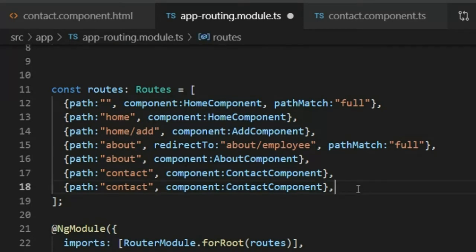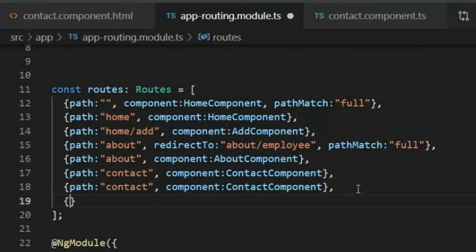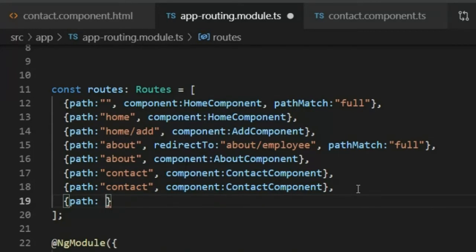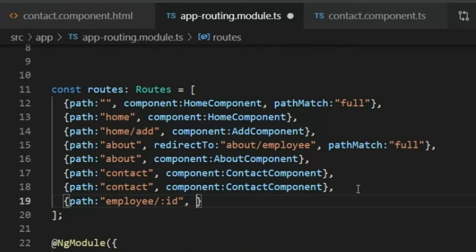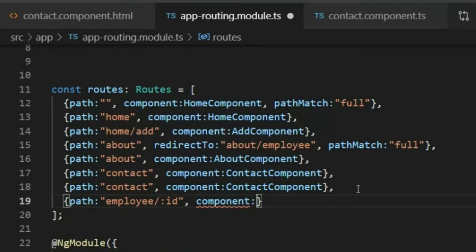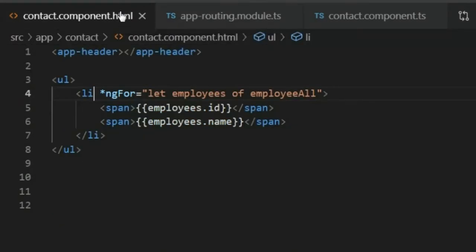Now I will add a route. I type a curly bracket with path: 'employee/:id', so if the path is employee slash id then the component is EmployeeComponent. I will save this and go back to the contact component HTML file.